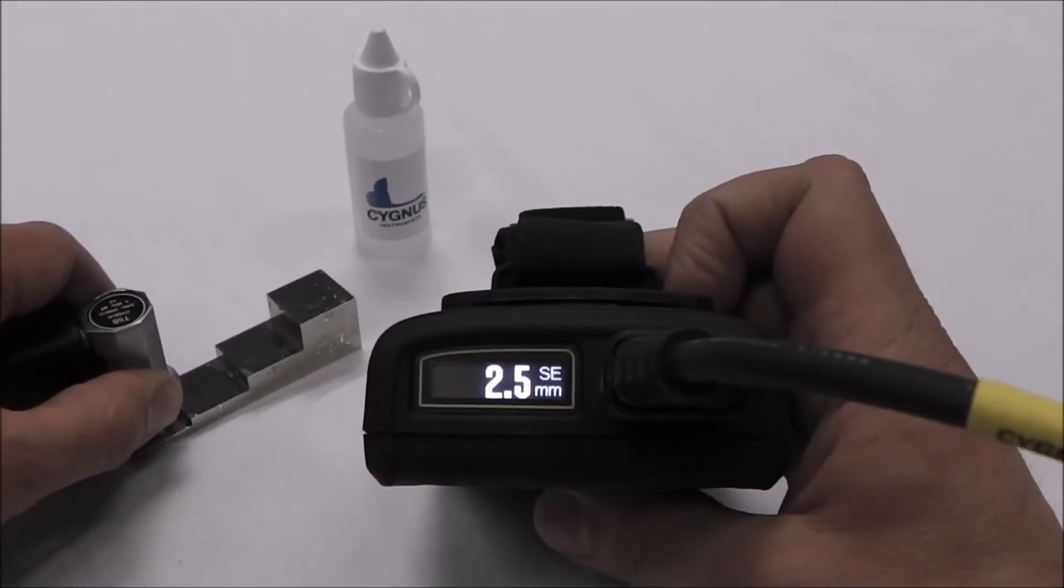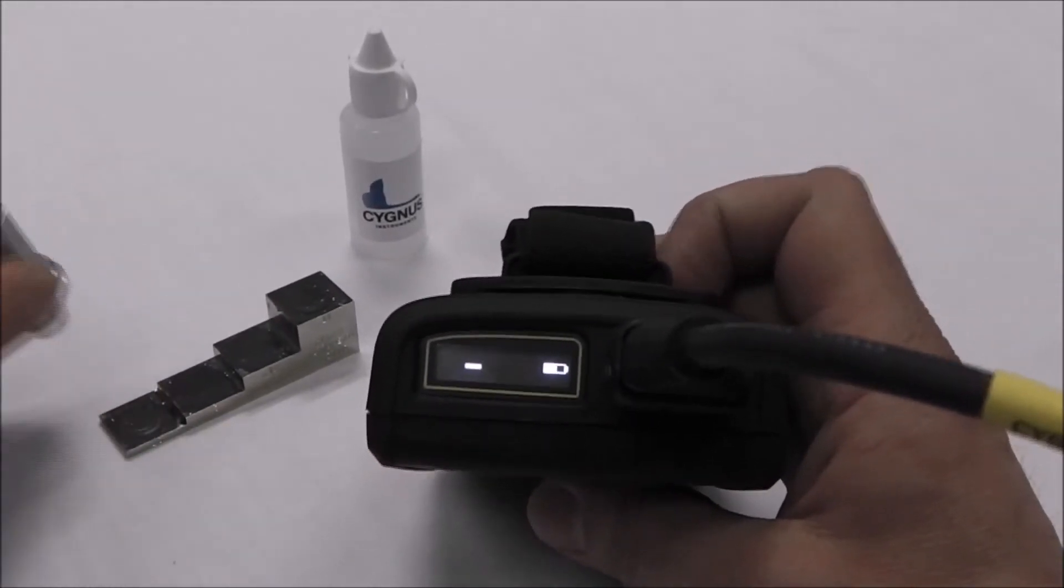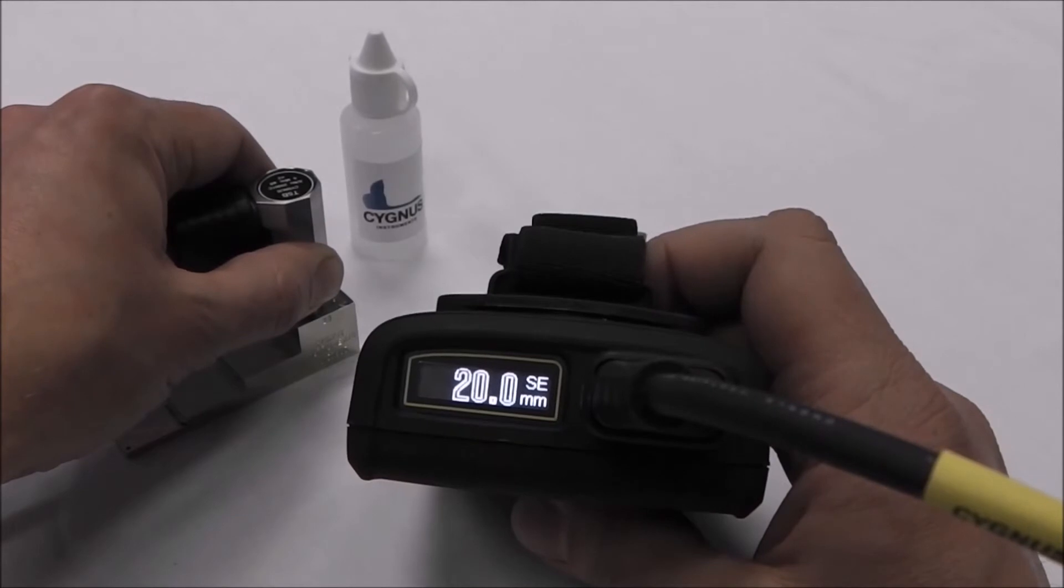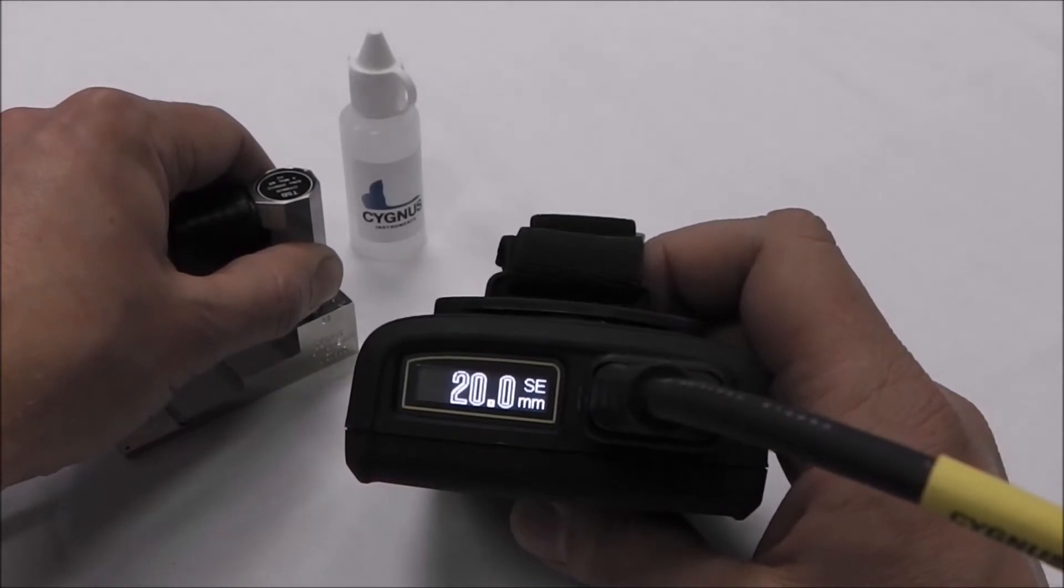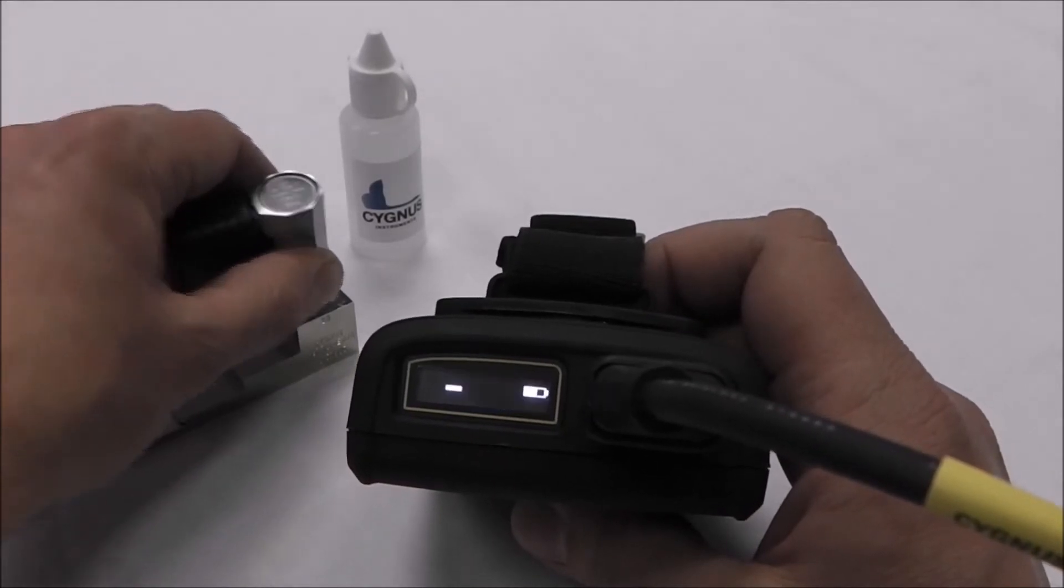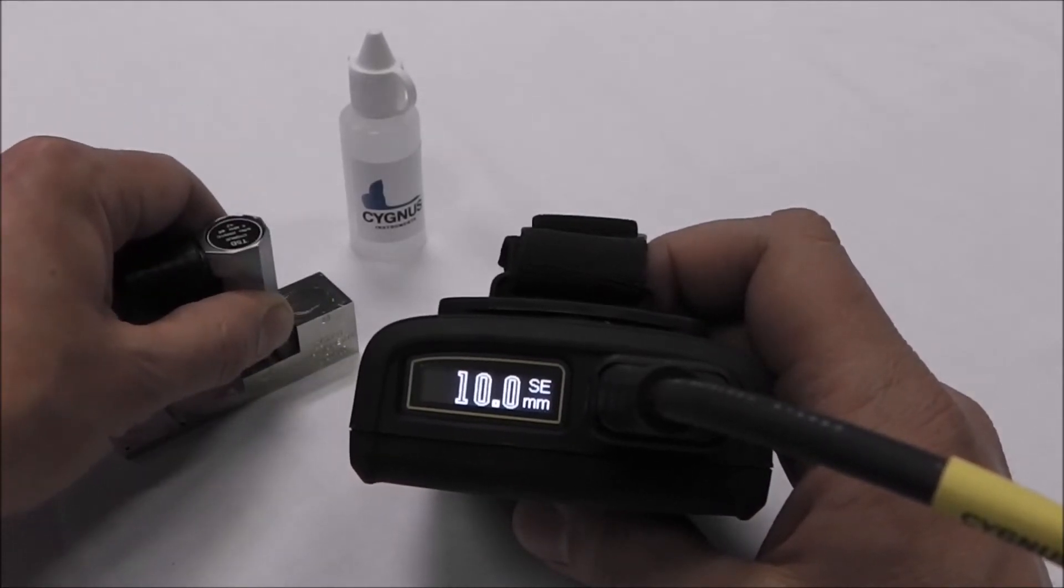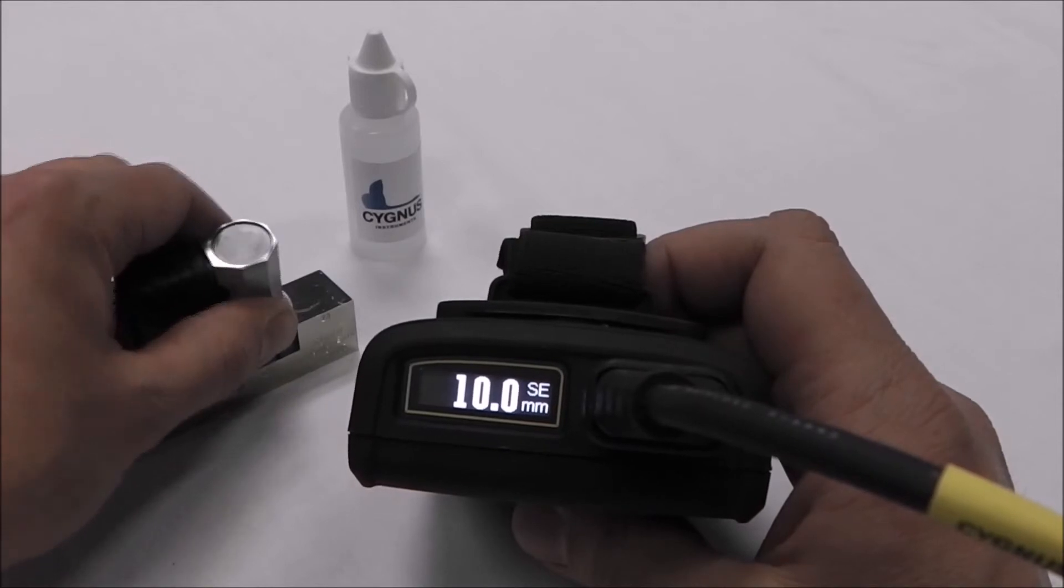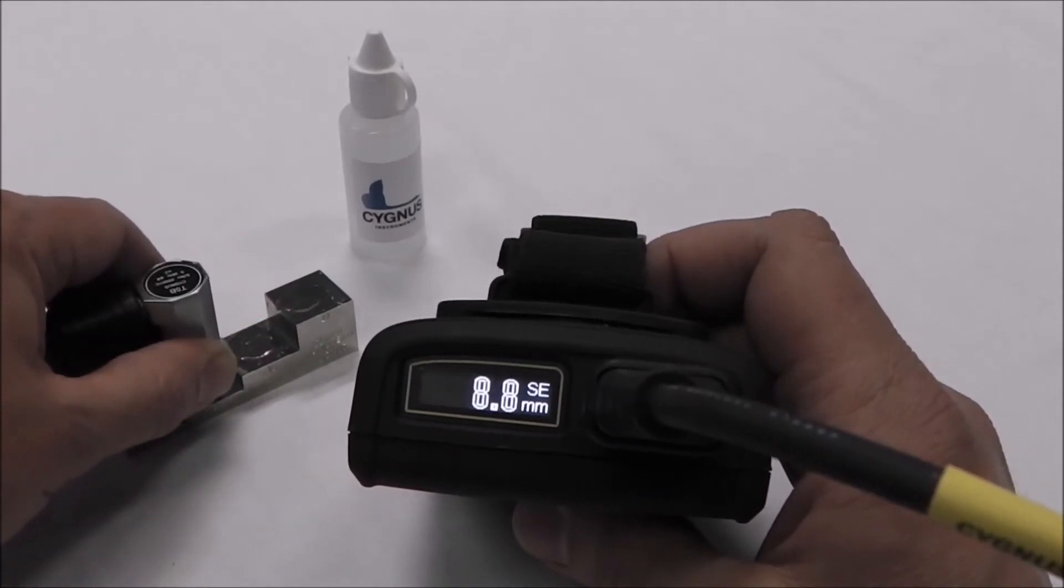The two-point calibration is now complete. Ideally, a two-point calibration should be performed before every survey carried out using a twin crystal probe.